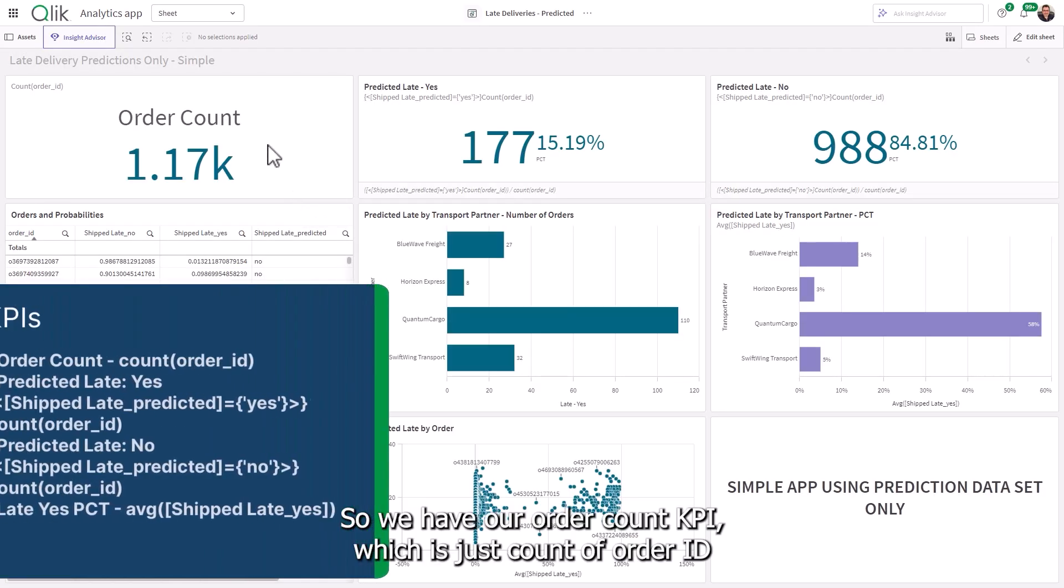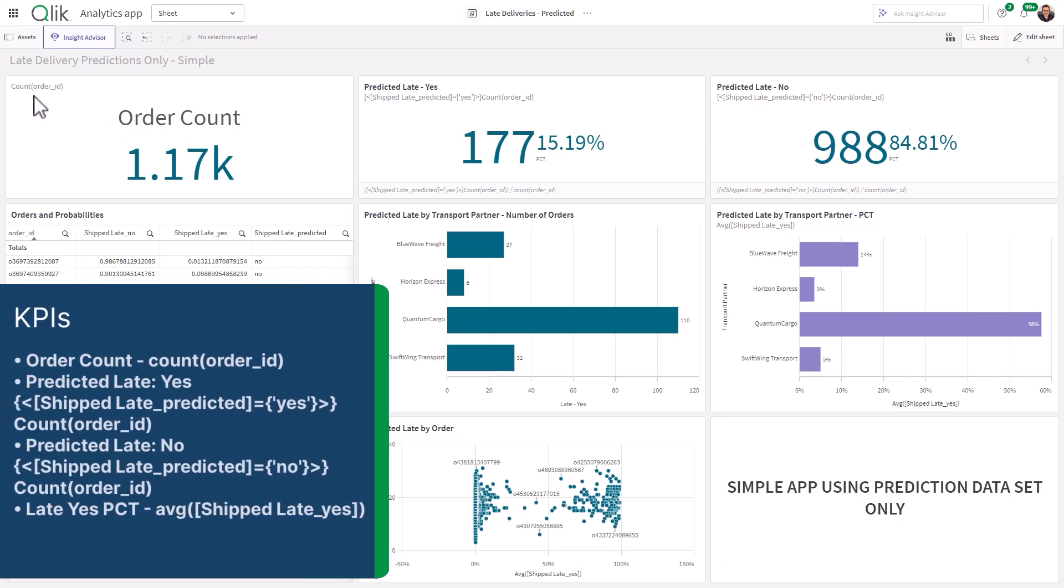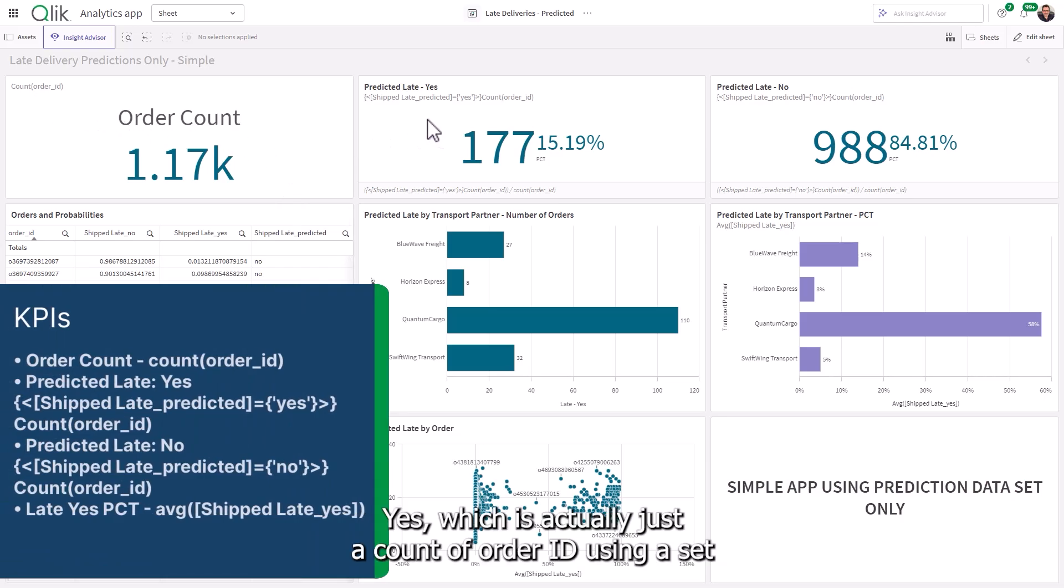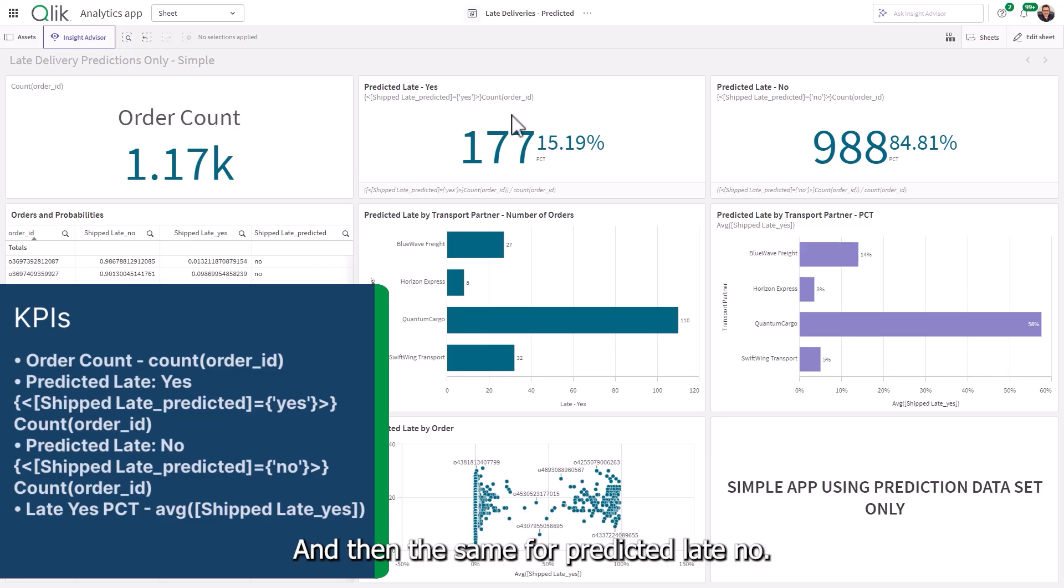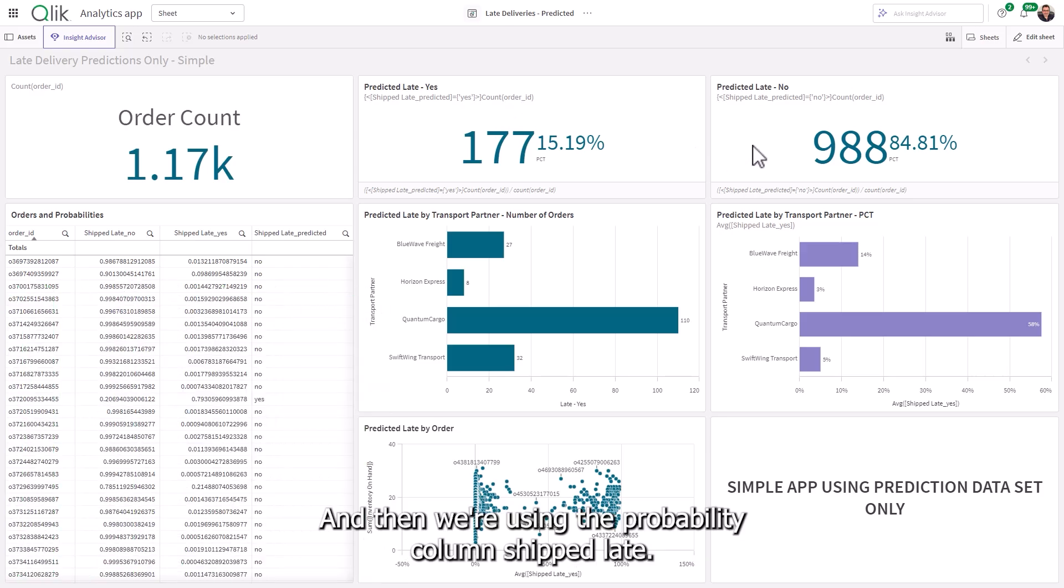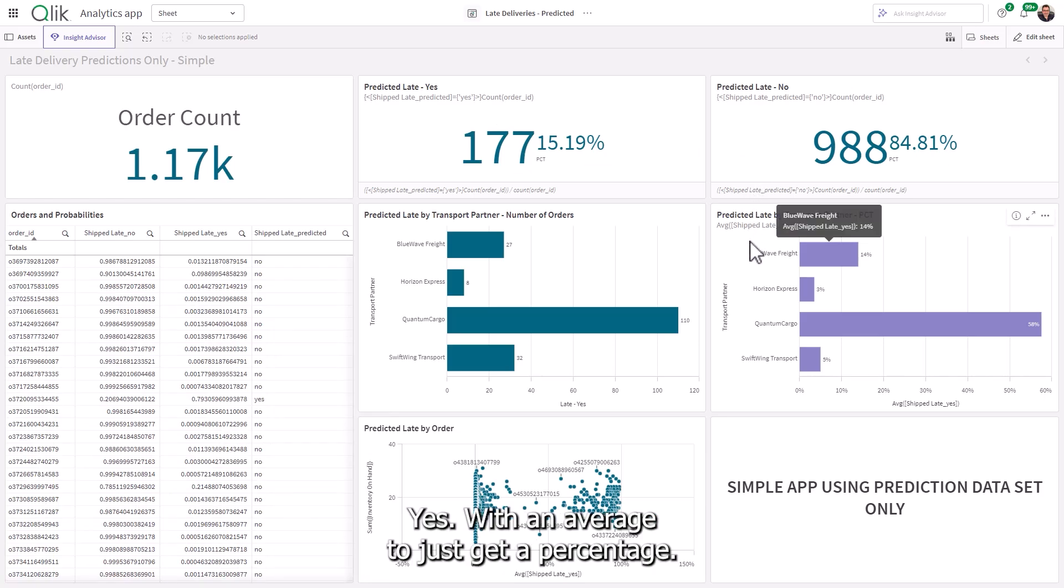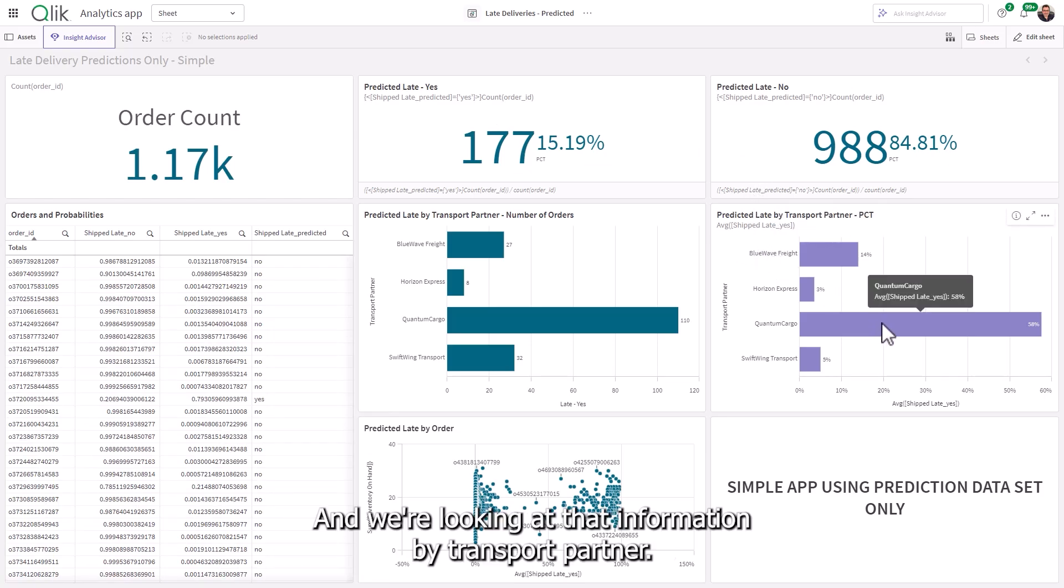Okay. So we have our order count KPI, which is just count of order ID. We have our predicted late yes, which is actually just a count of order ID using a set analysis on ship late predicted equals yes. And then the same for predicted late no. And then we're using the probability column shift late yes with an average to just get a percentage. And we're looking at that information by transport partner.